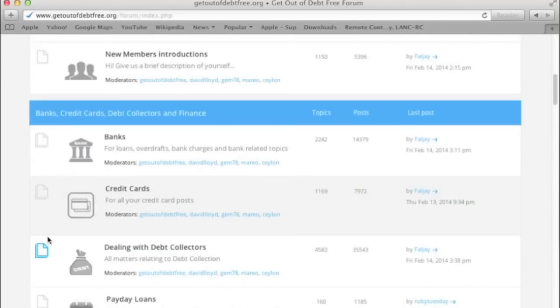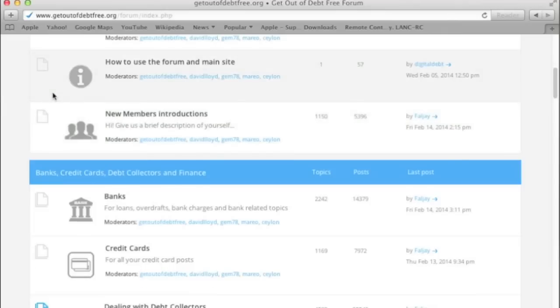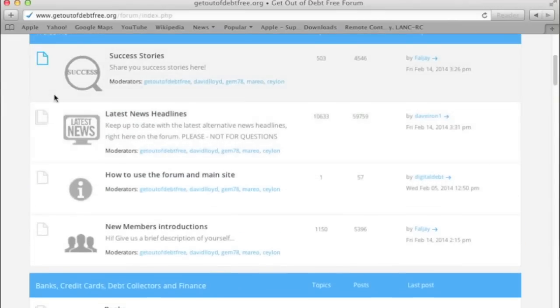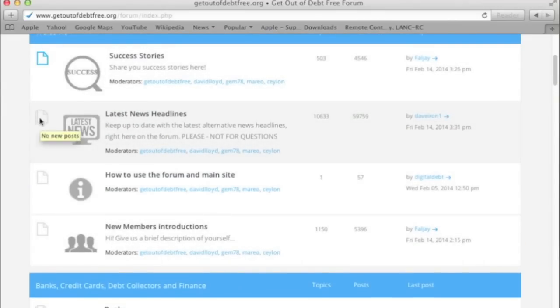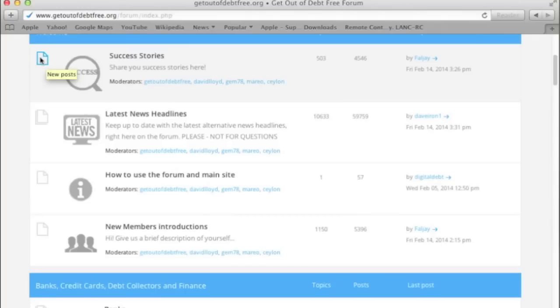You may have noticed there are these boxes here that are gray, and that's because I've been into these forums and read the posts. This one here, as you can see, is blue. That means there's a new post.